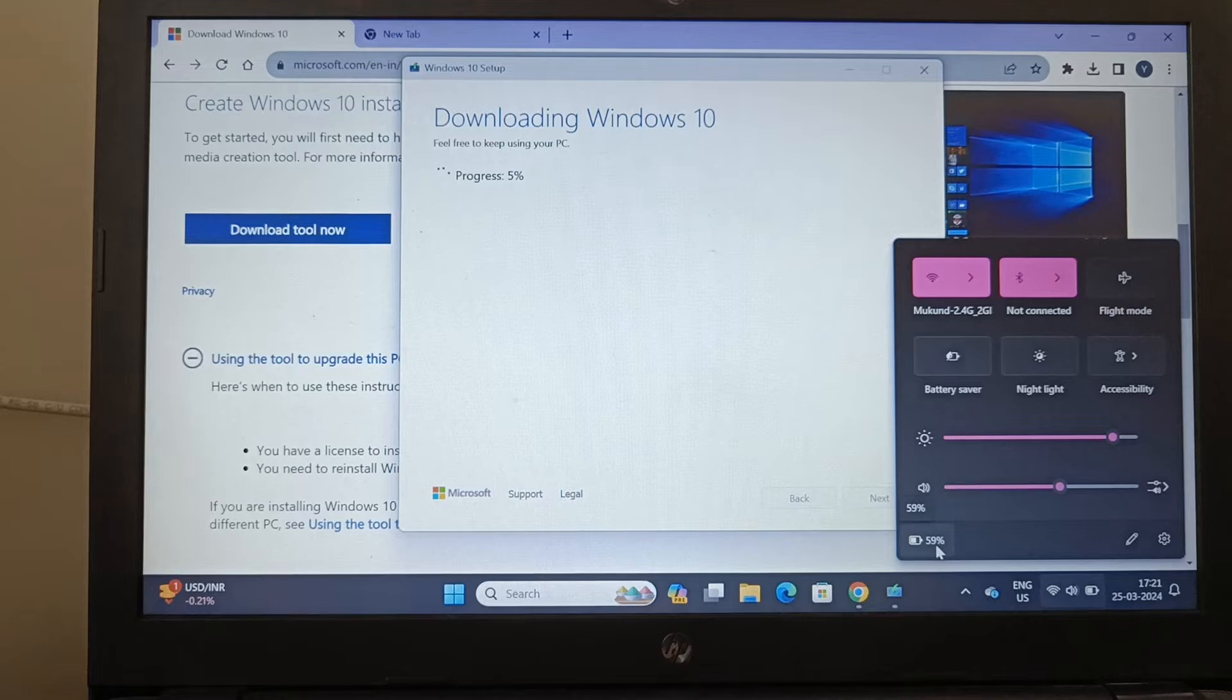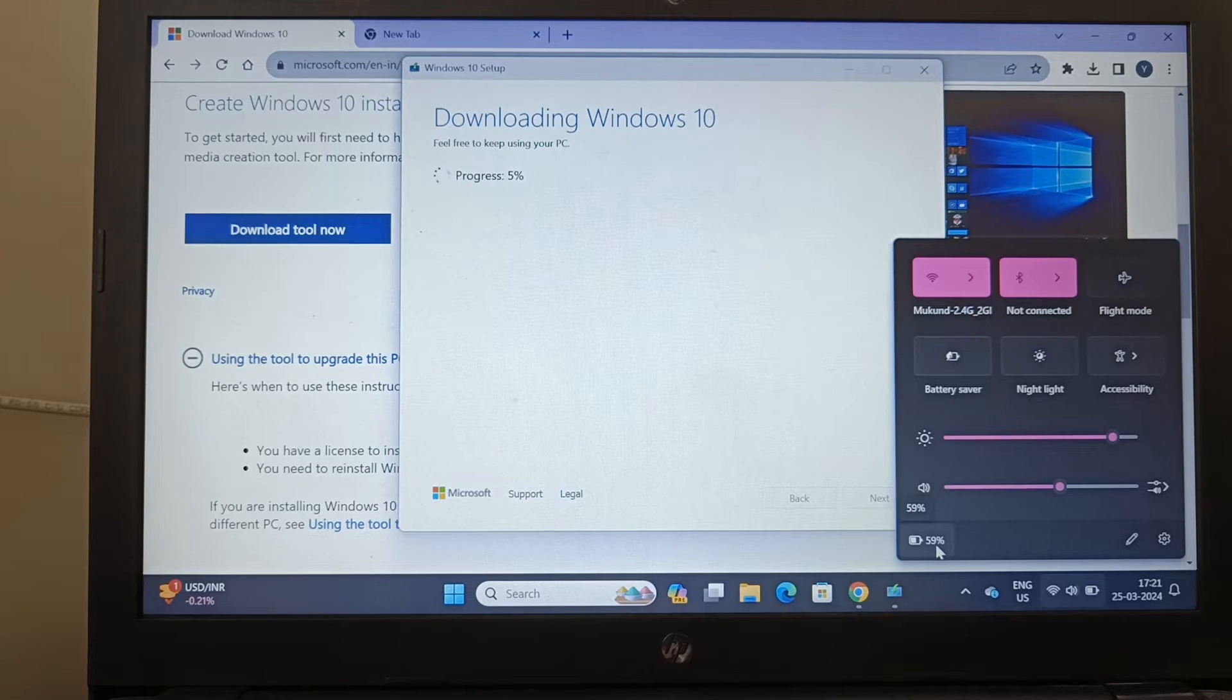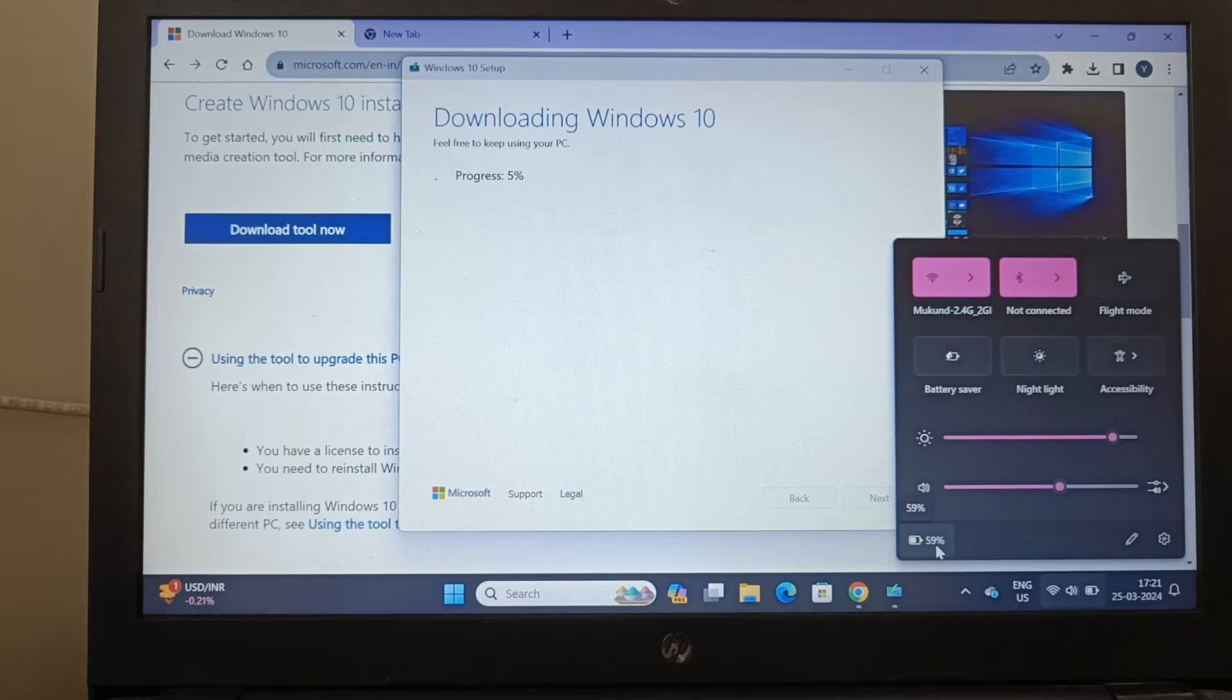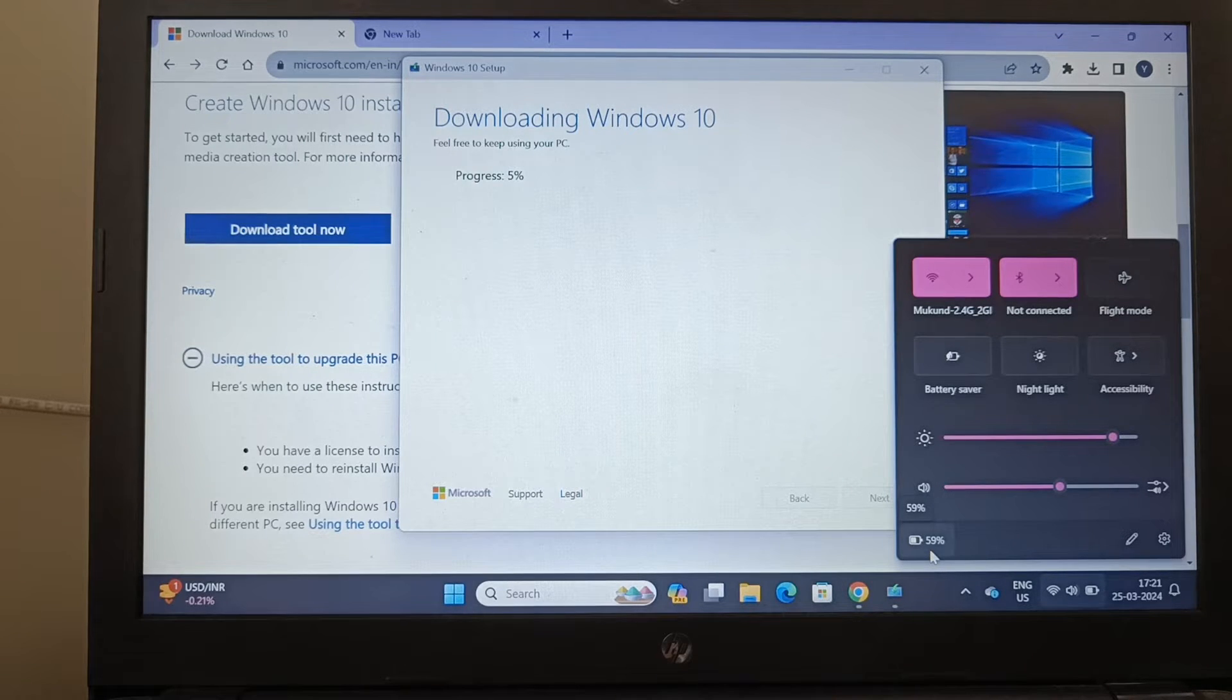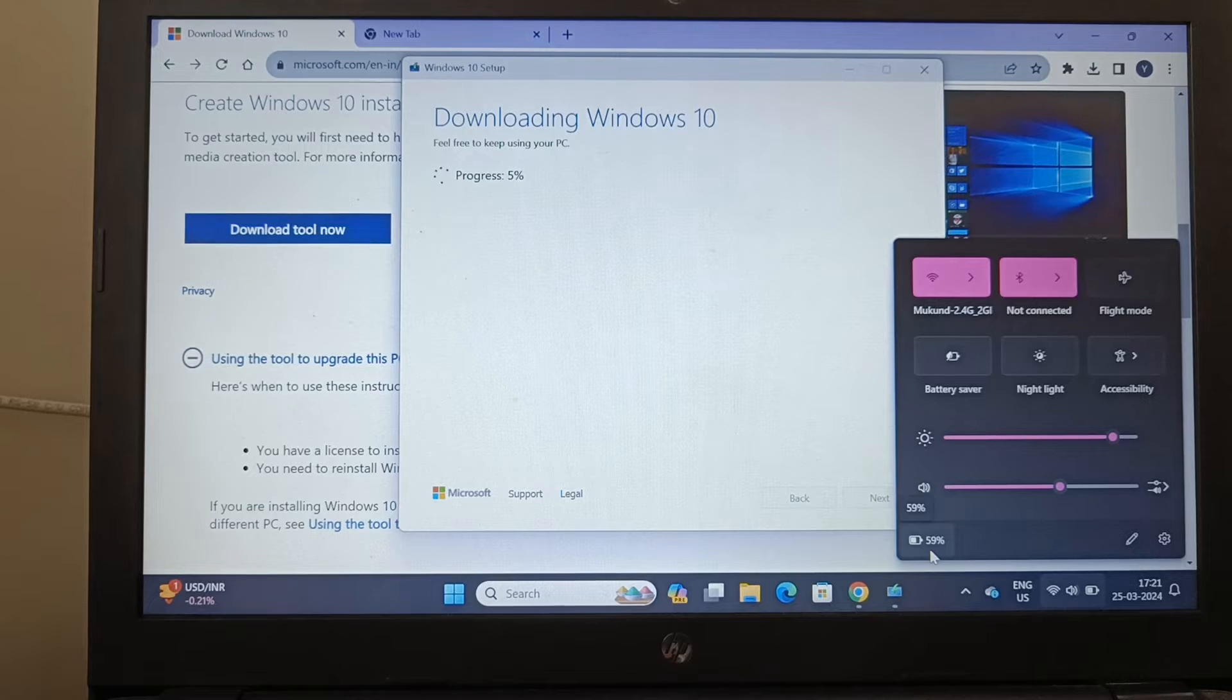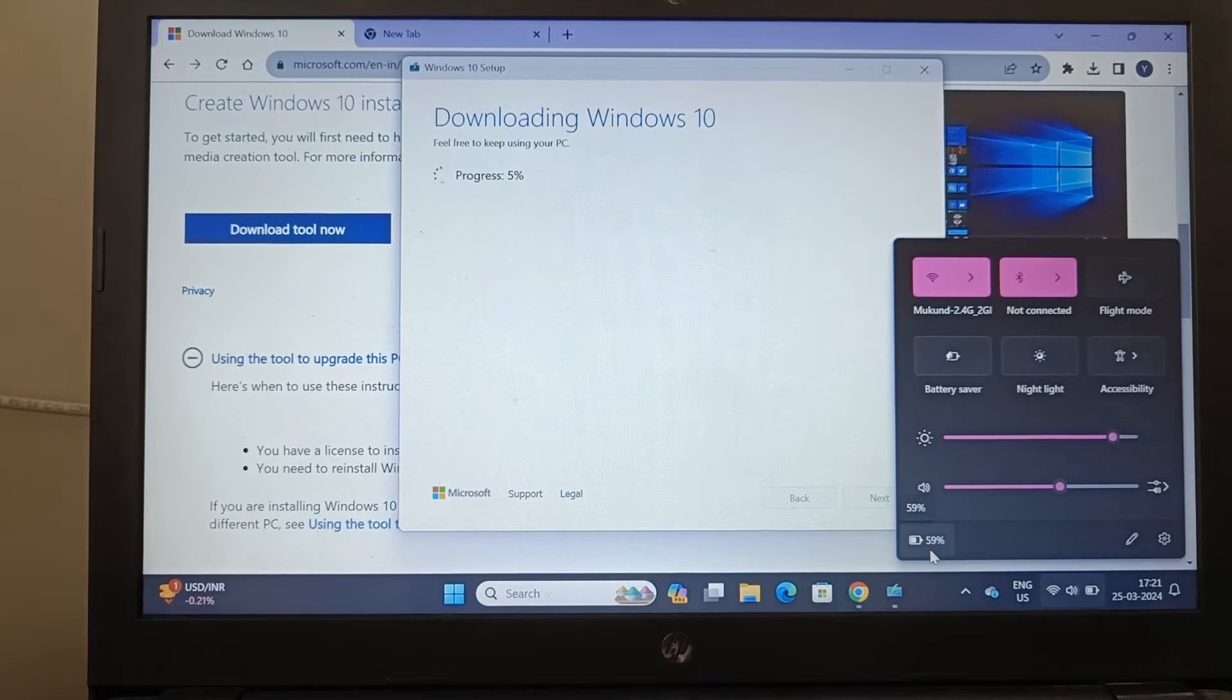Now what happens here is I just started this laptop with 81% battery and started downloading Windows 10, and drastically it has dropped down to 59% within just 7 minutes.